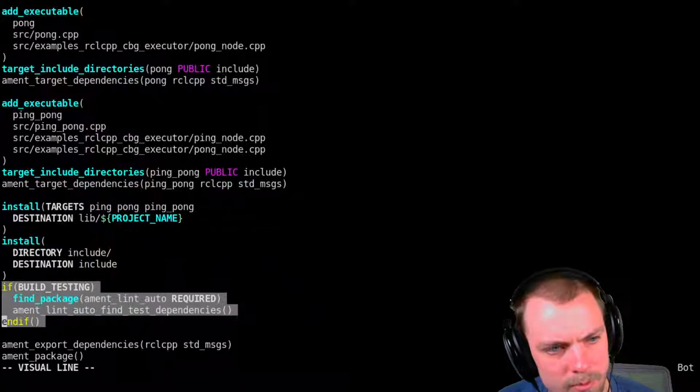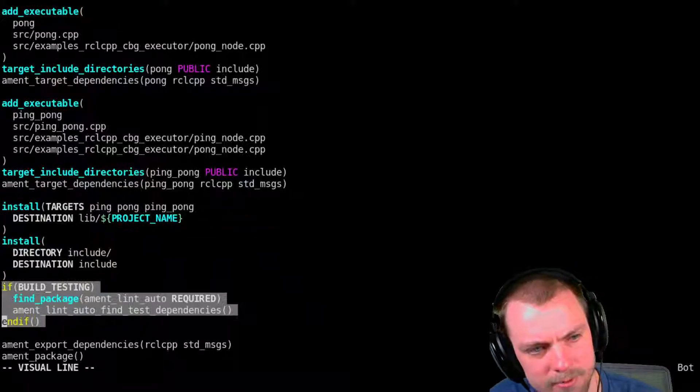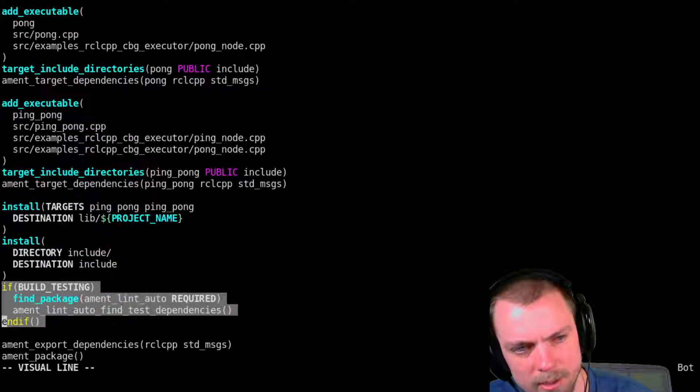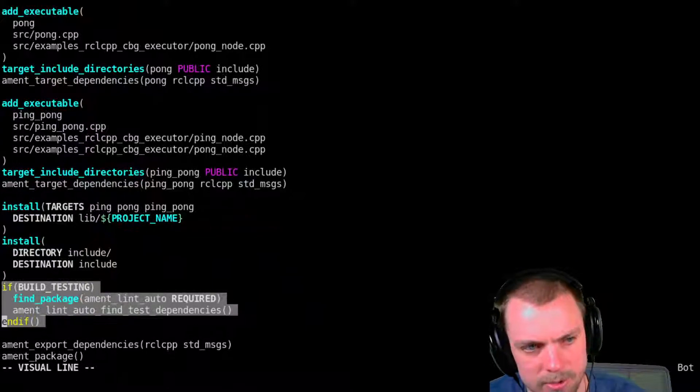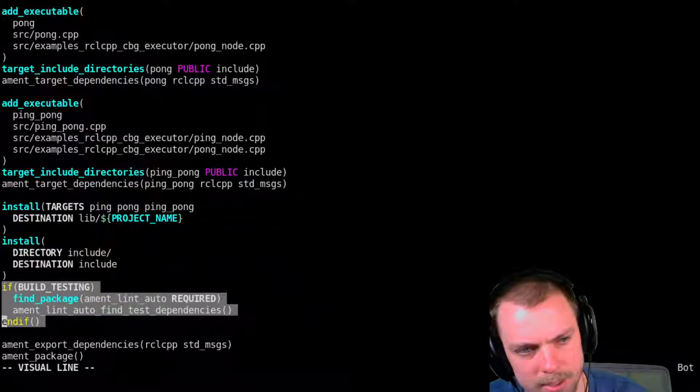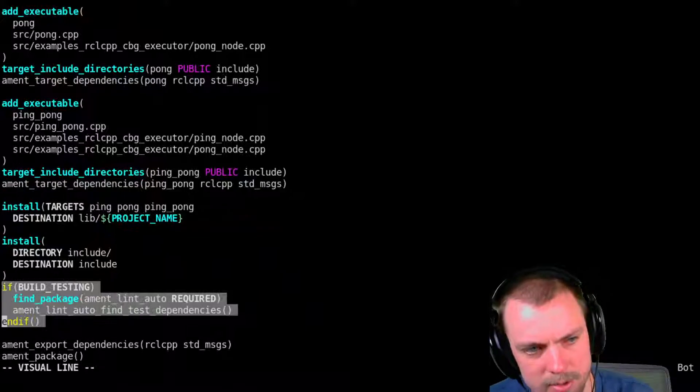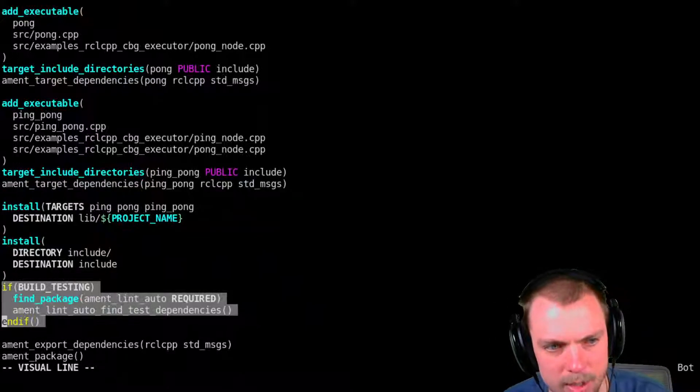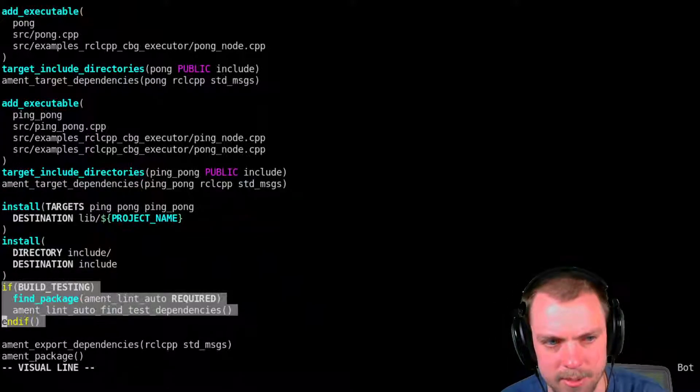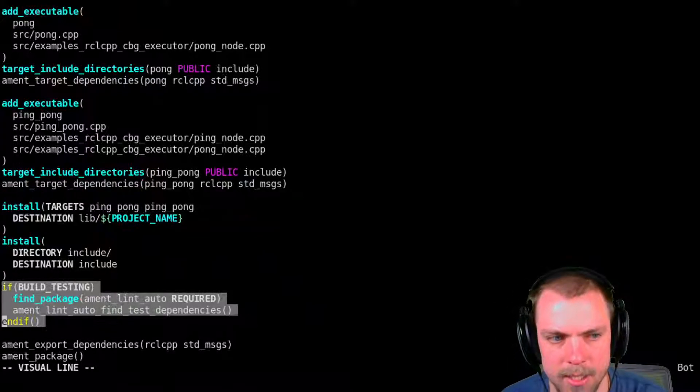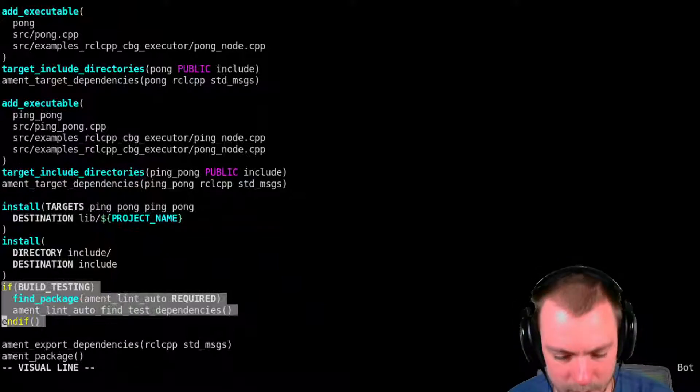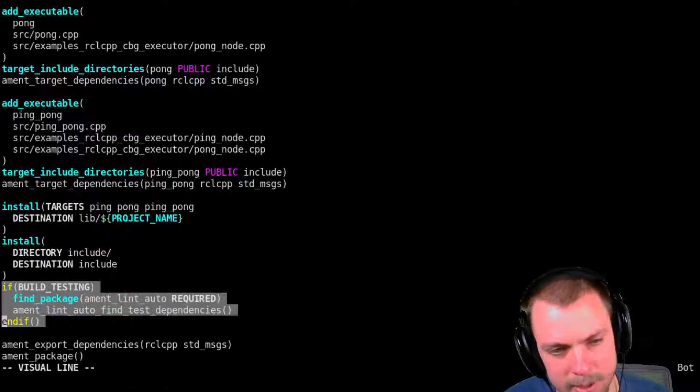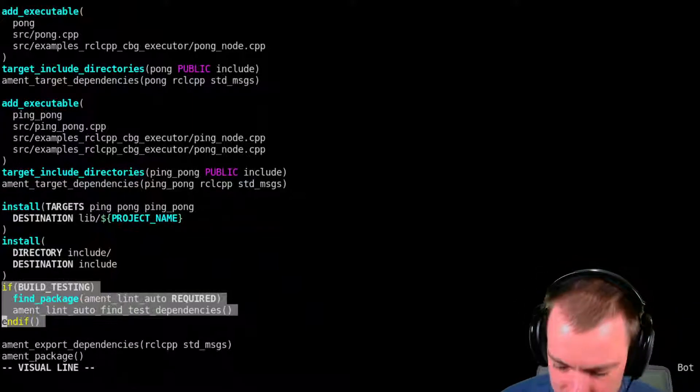You have to find the ament_lint_auto package if you're doing build testing. And then you call this macro. There's ament_lint_auto_find_test_dependencies. And that's the magic that makes this super easy.